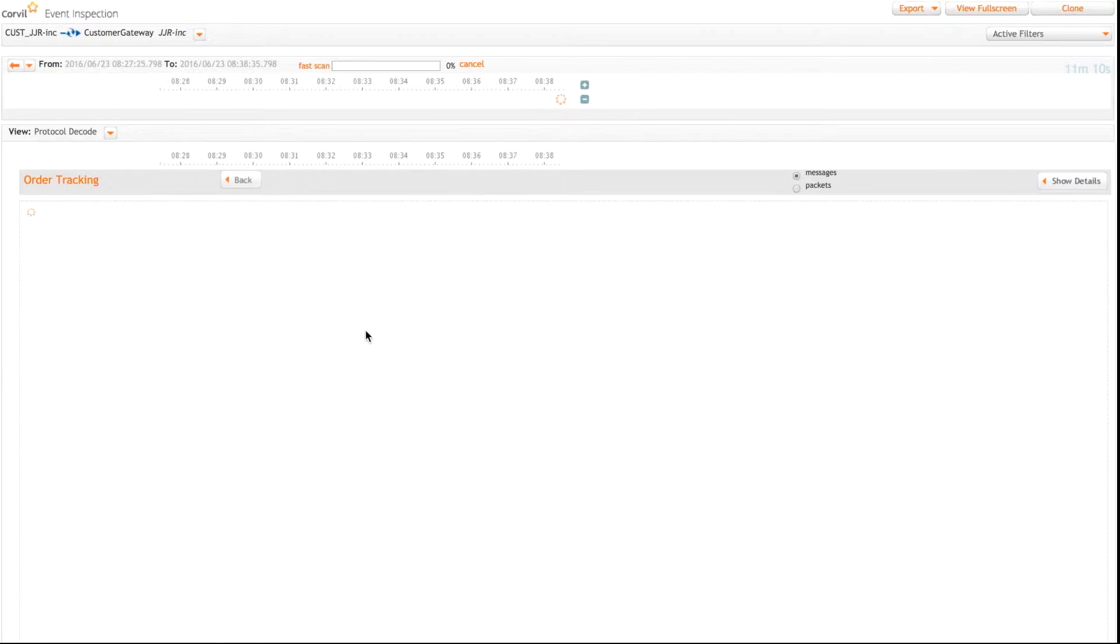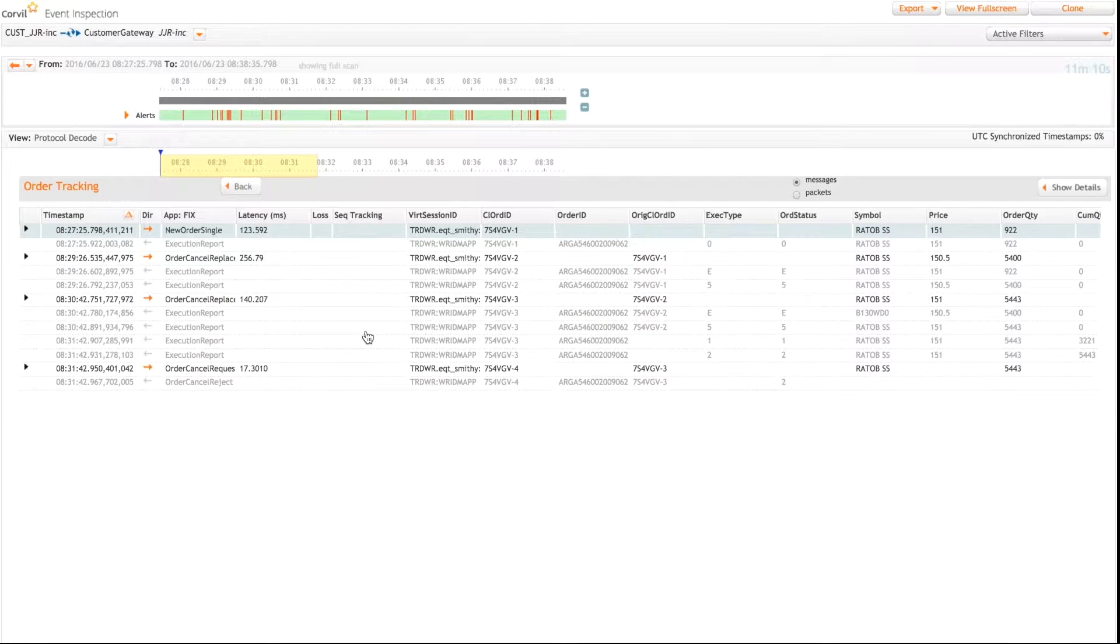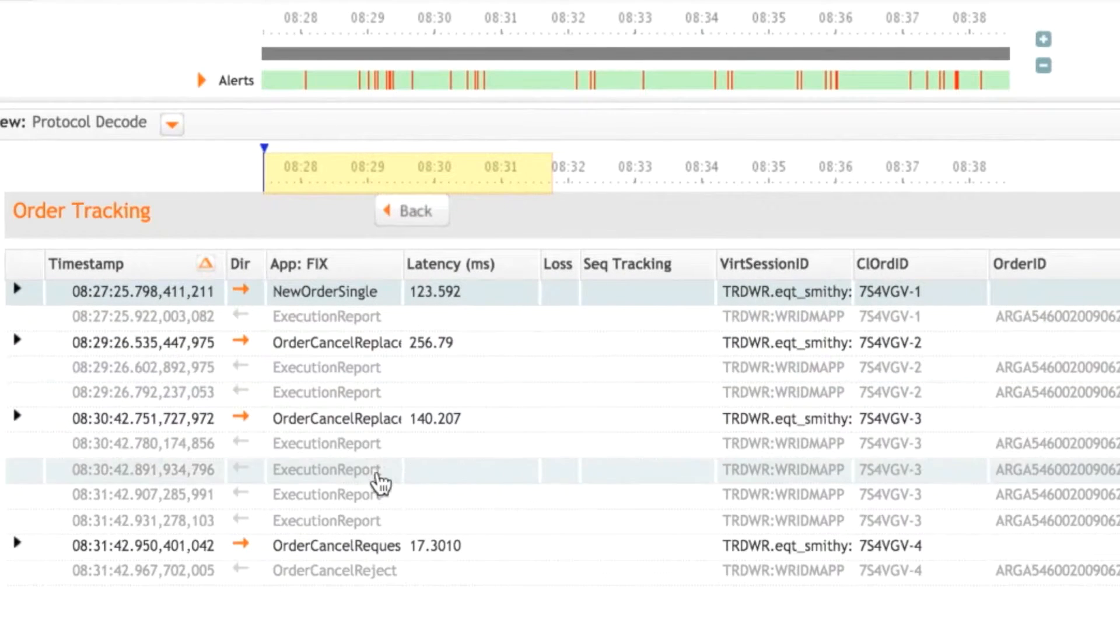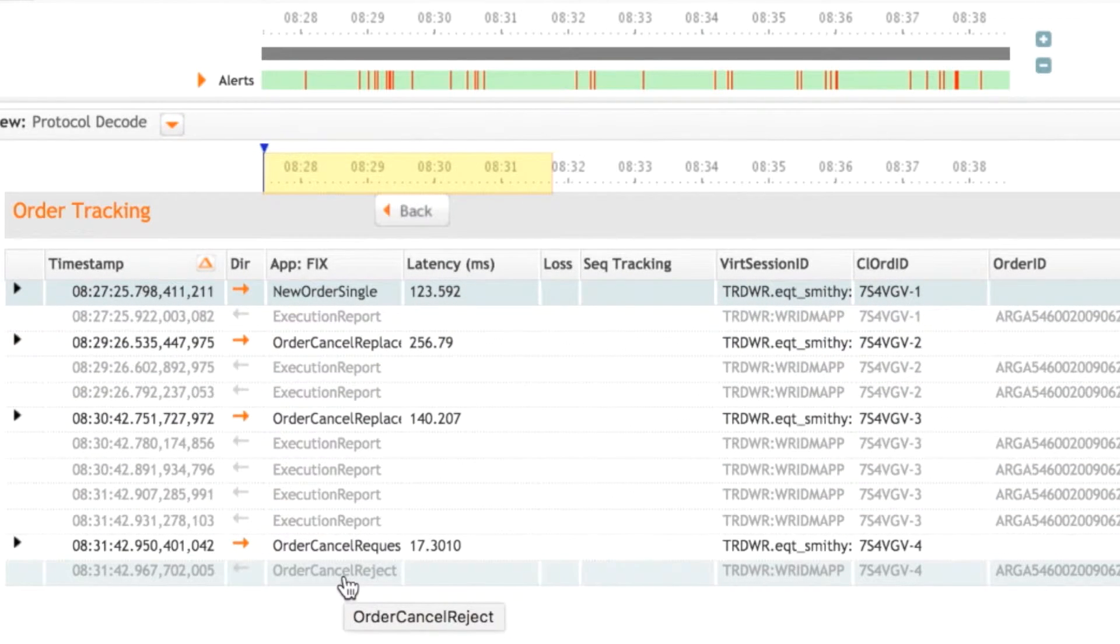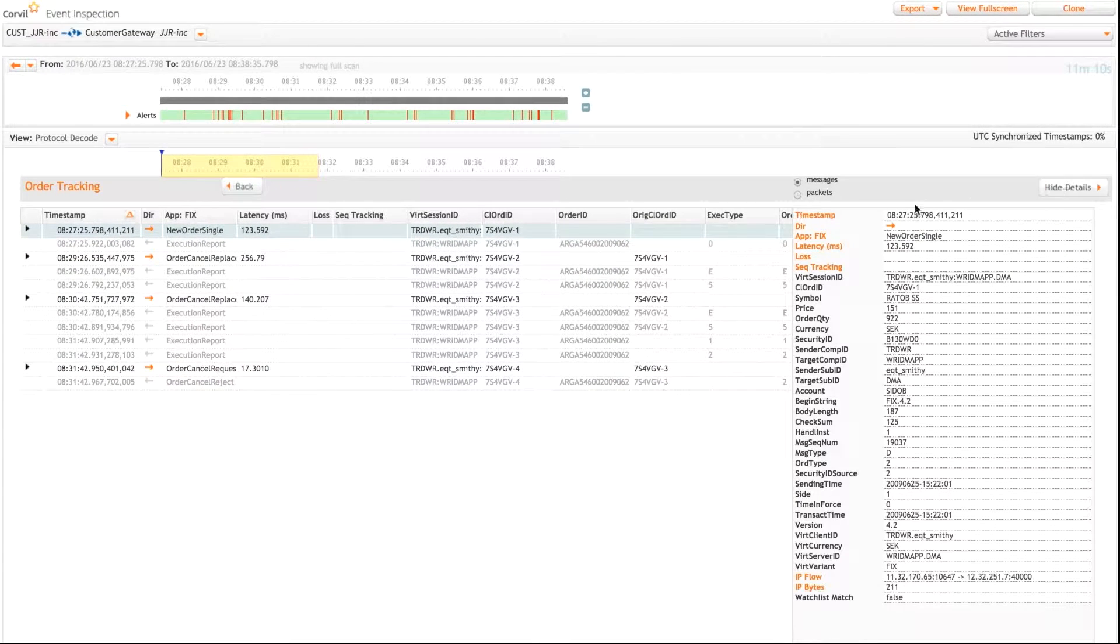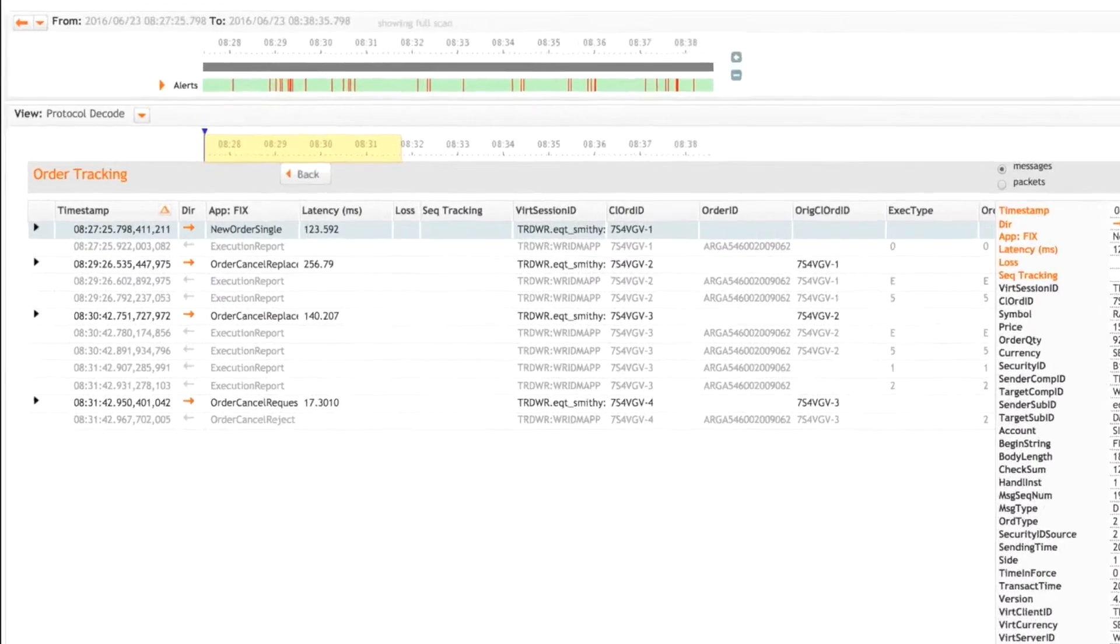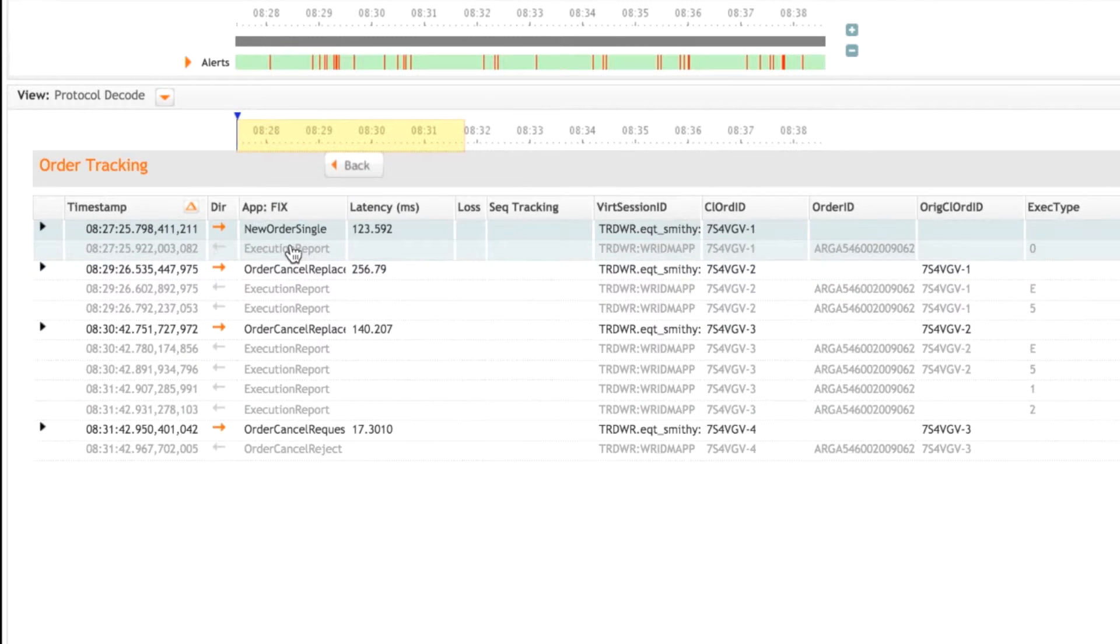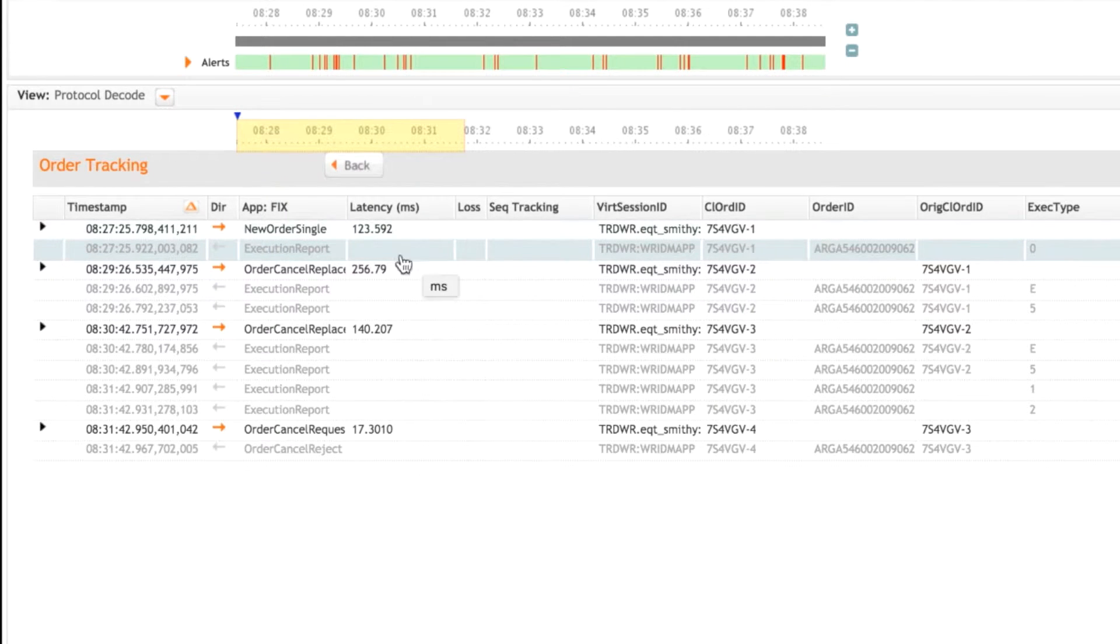Okay, so now we see a few more messages all the way through to the order cancel reject at the end that they have been querying. Okay, so I'm going to bring up the details on the right hand side and let's step through. So firstly, we have the new order single followed by an execution report. So here we have the exact type zero. So this is just an acceptance of that new order.